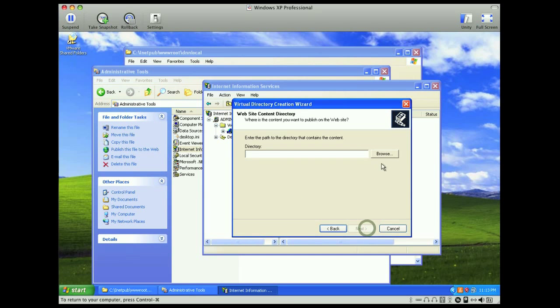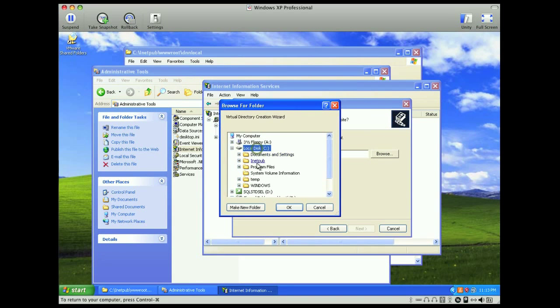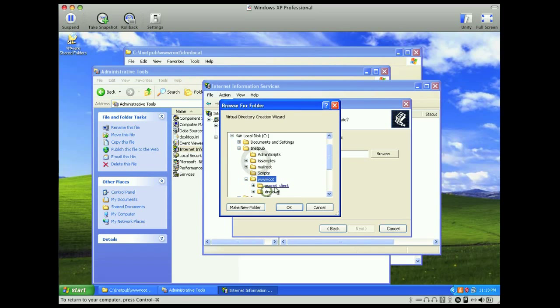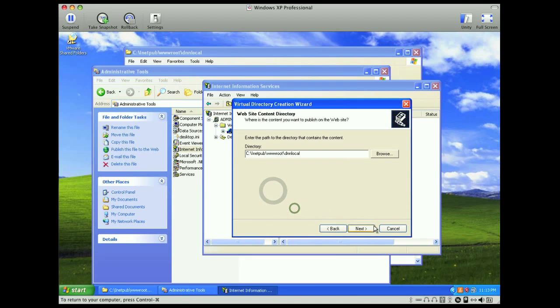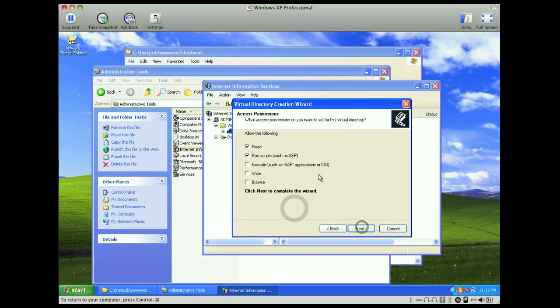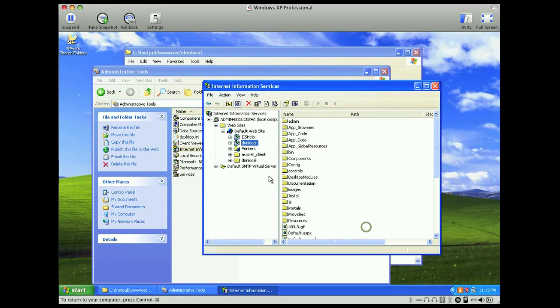Select next, and now we're going to select that folder that we had just created. And click OK, and next, that should be fine, and we'll click finish.